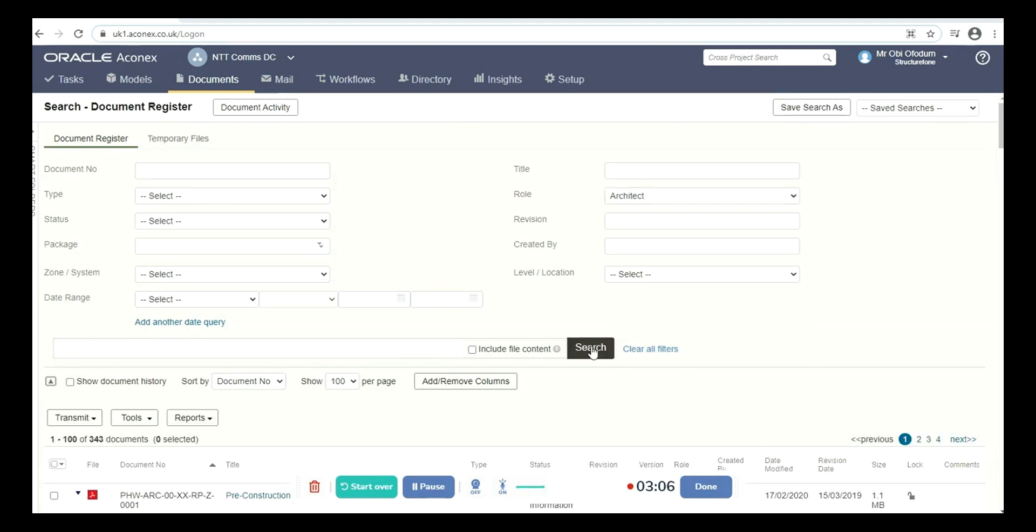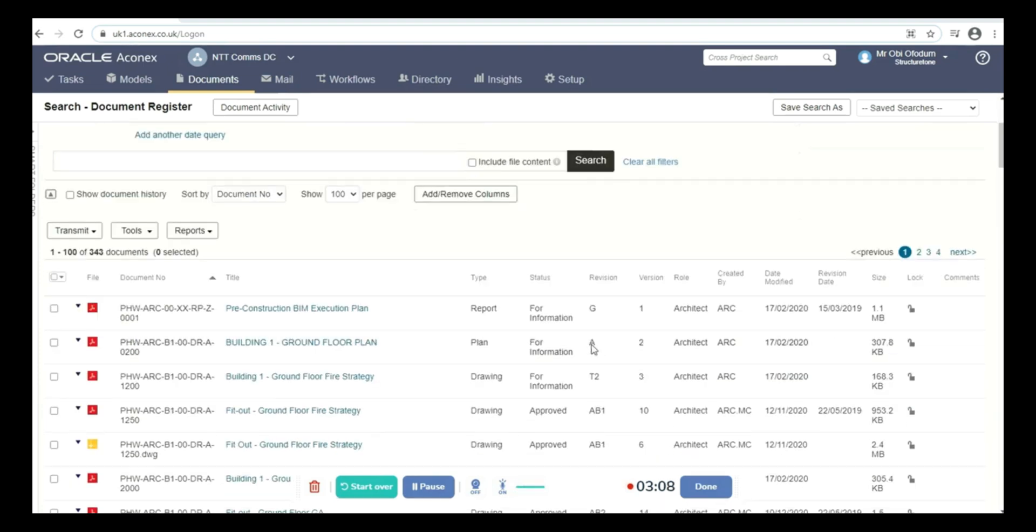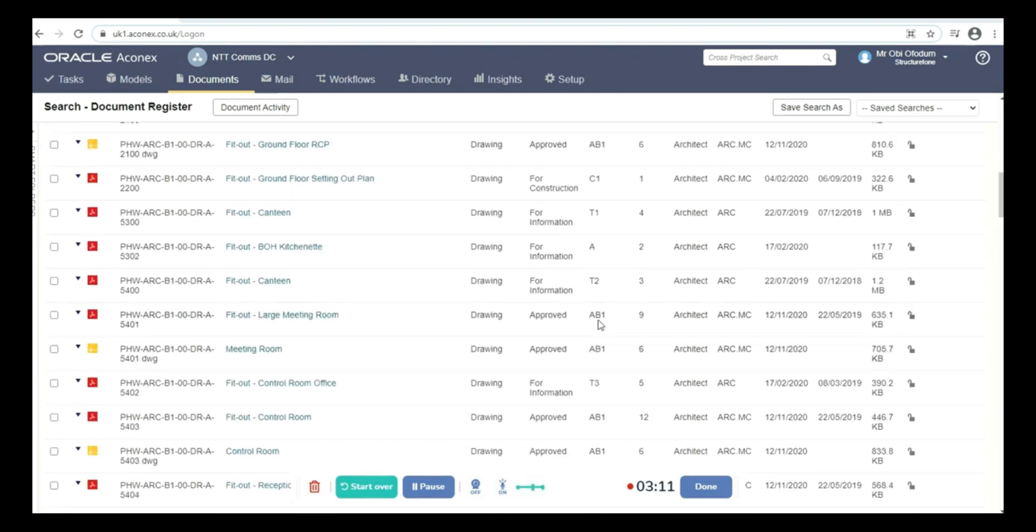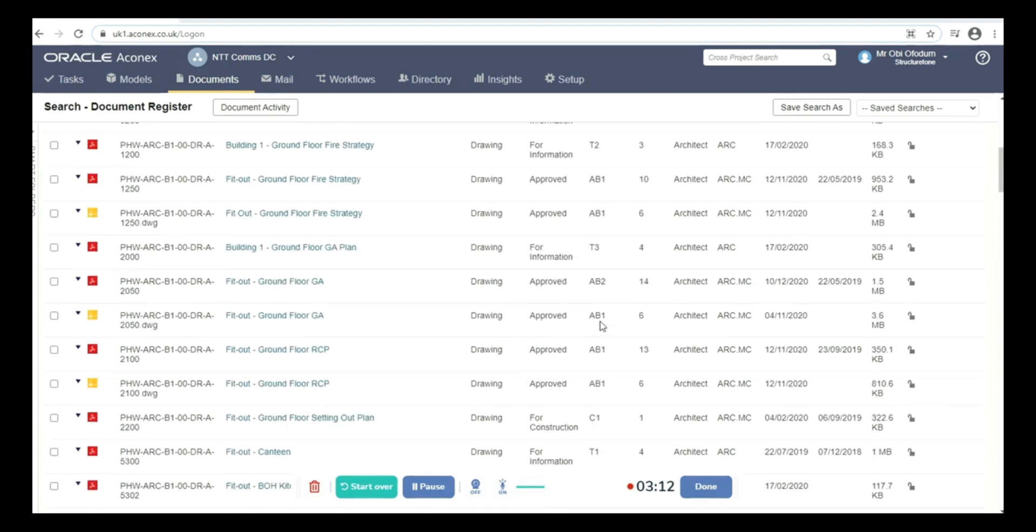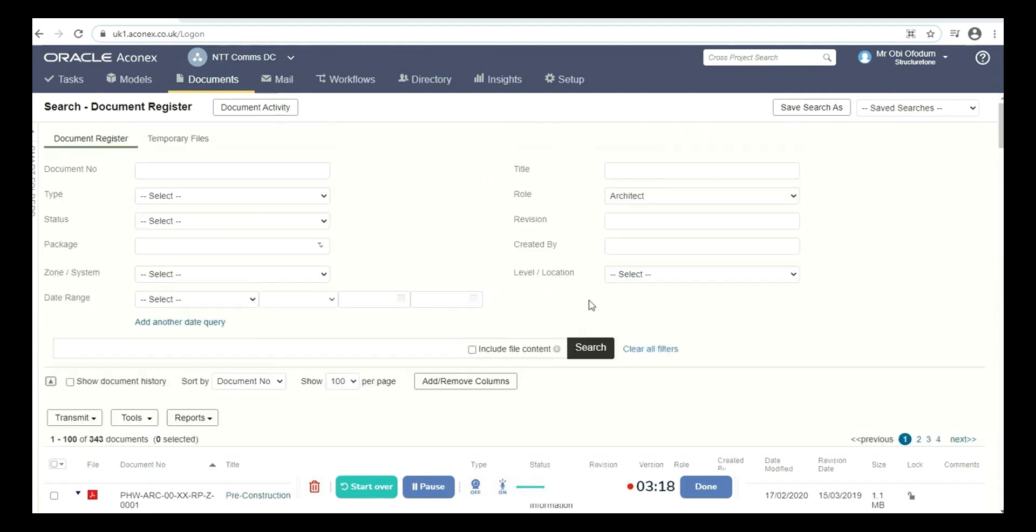Search, and all the documents that have to do with architects pop up. You can see I have 343 of these documents. I just need to clear all filters if I want to check for a type of document.